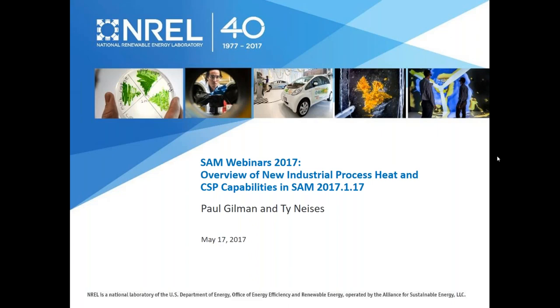My name is Paul Gilman, and I have my colleague Ty Nices here with me, and also other colleagues on the SAM team.